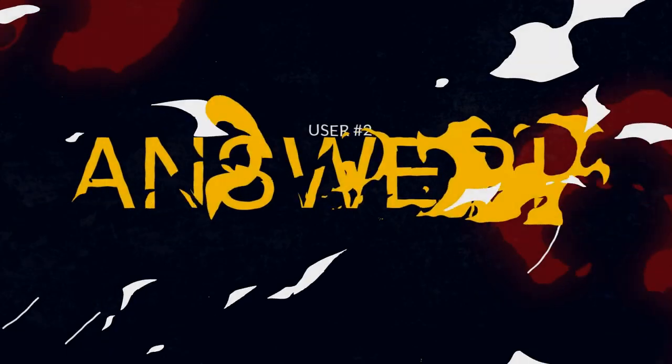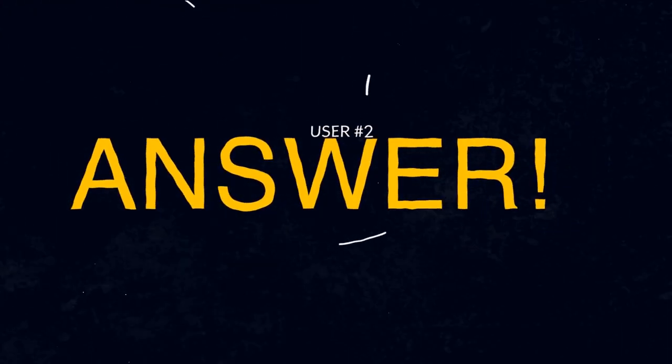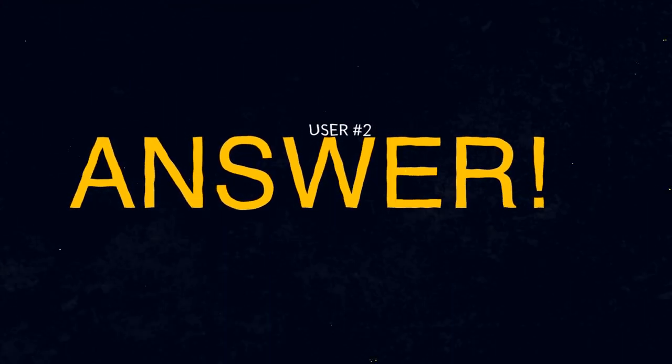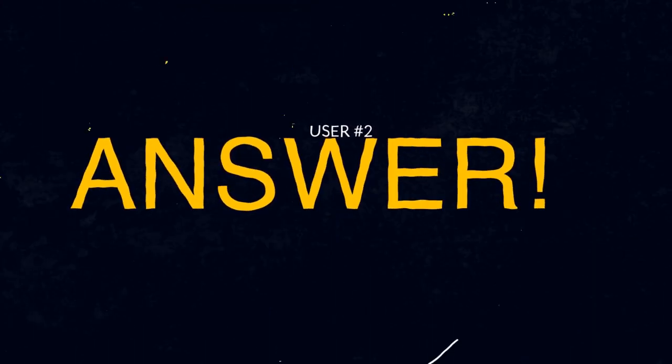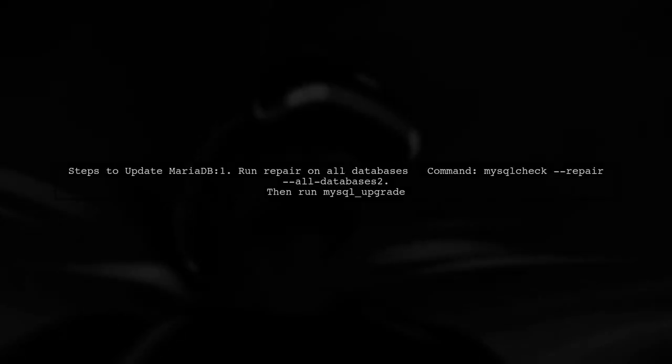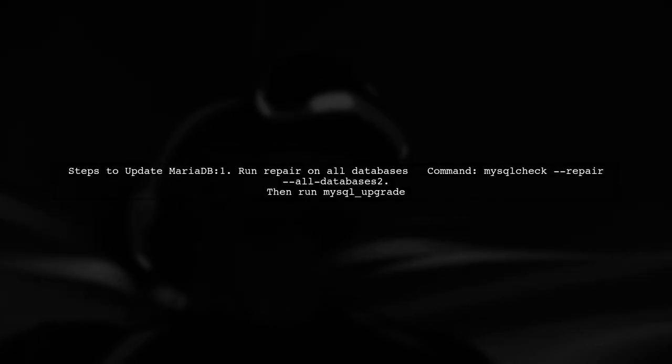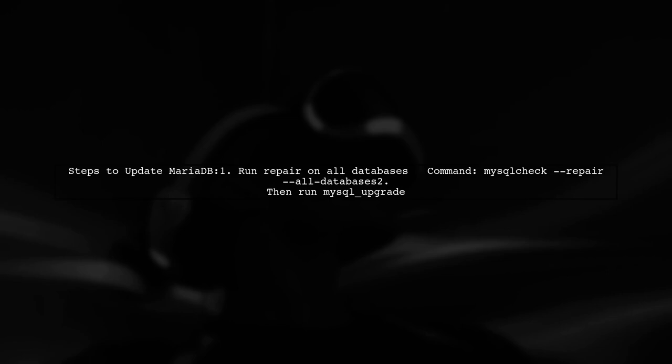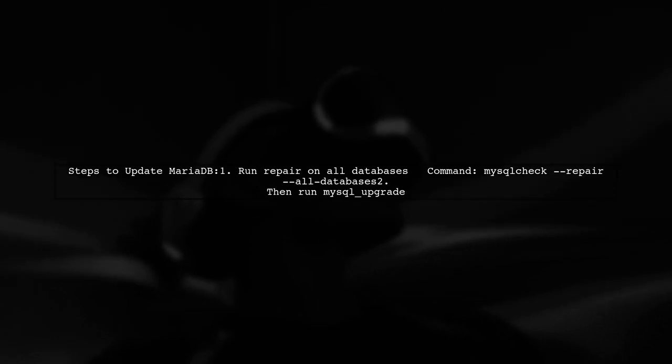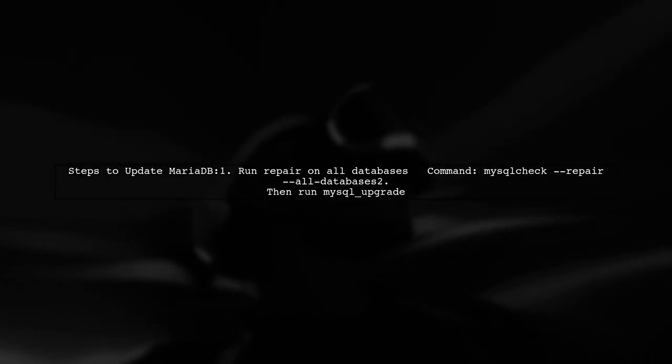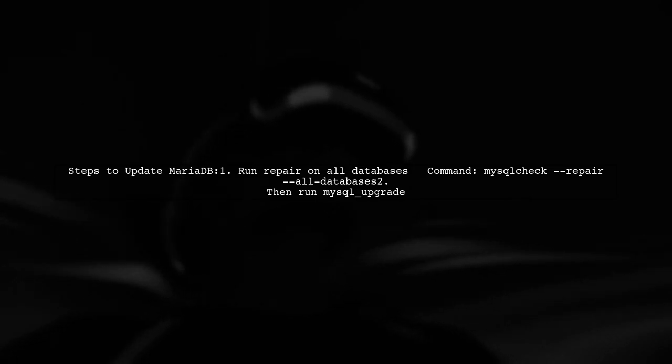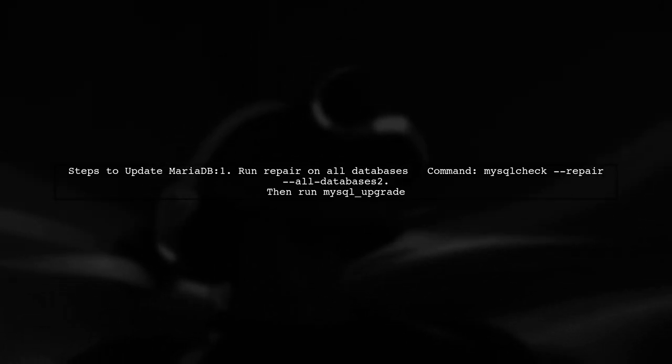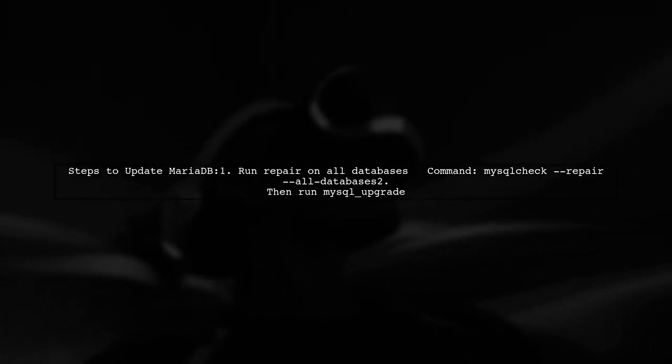Another user-suggested answer: Before updating MariaDB from version 10.1 to 10.2, it's important to run a repair on all databases. Use the command MySQL check with the repair option.